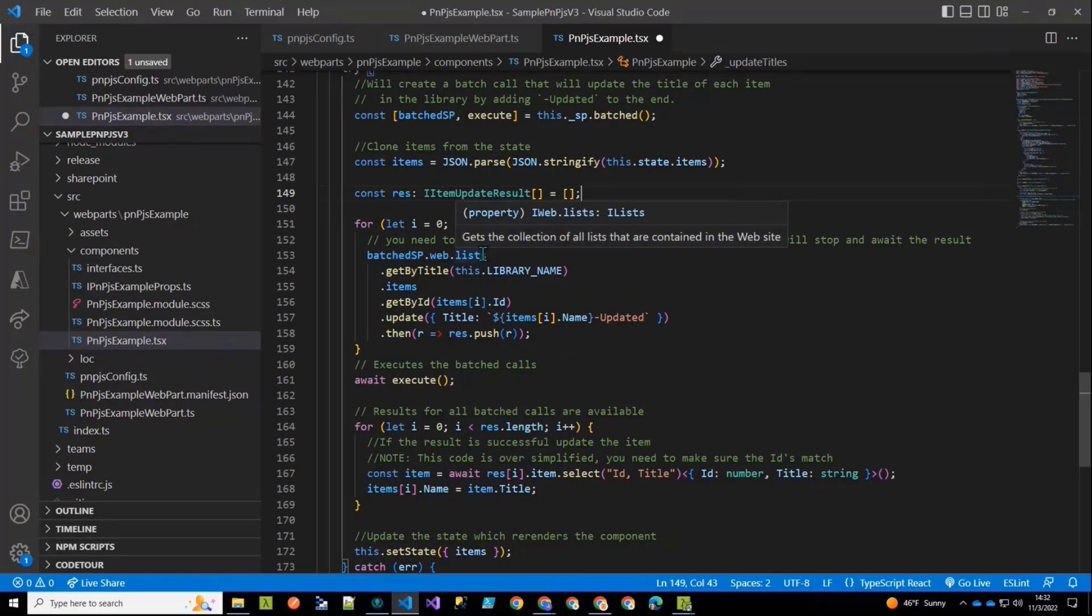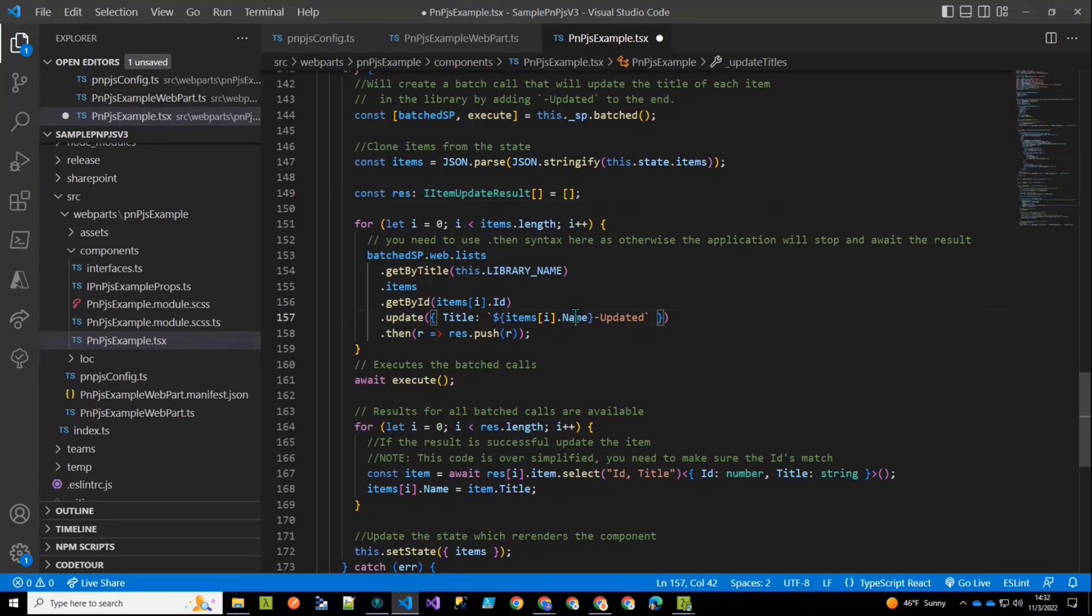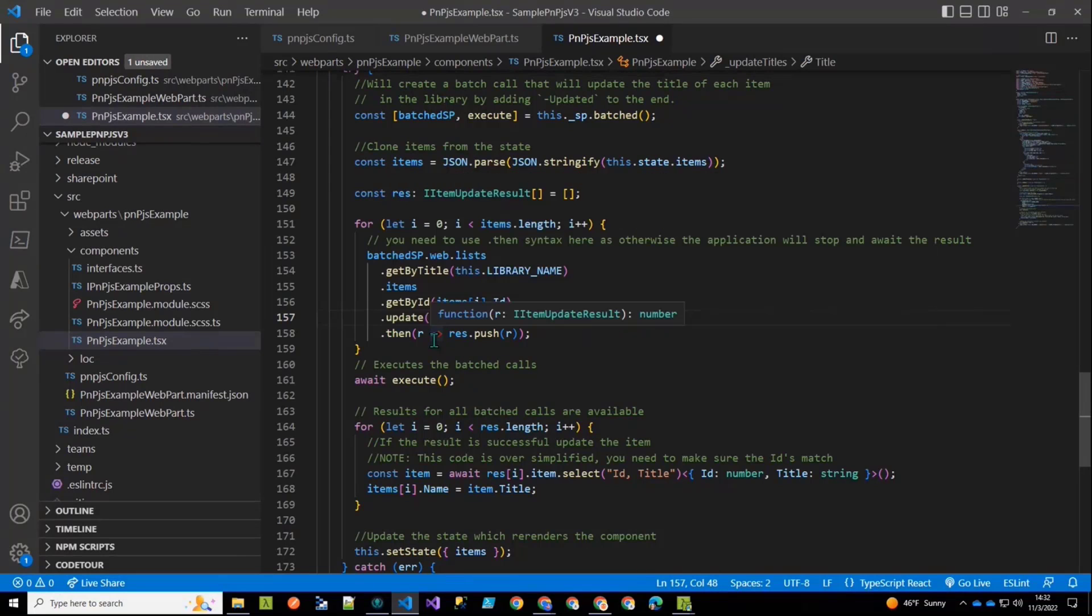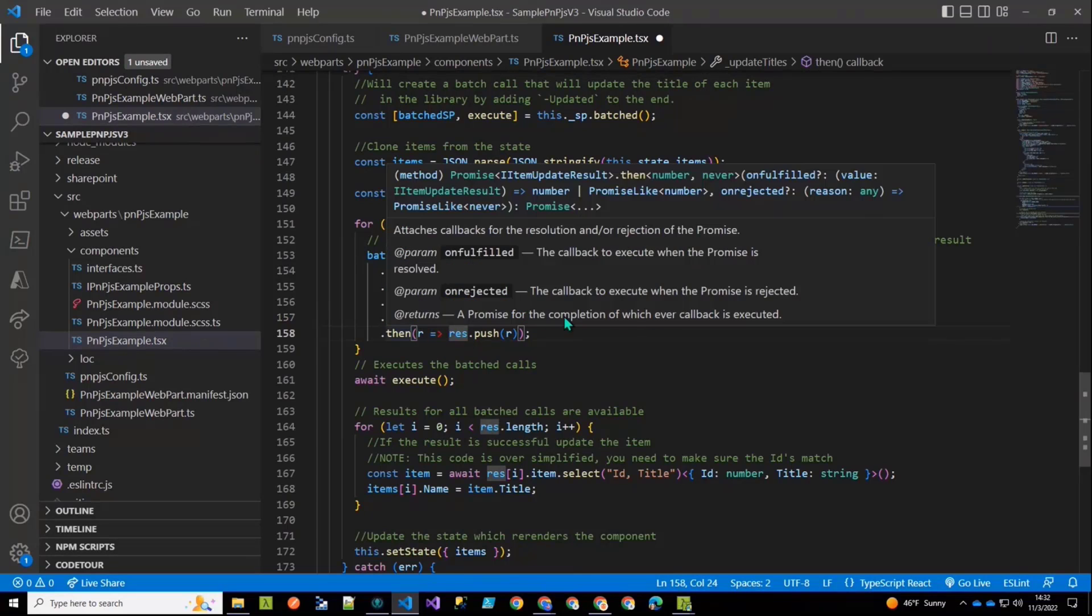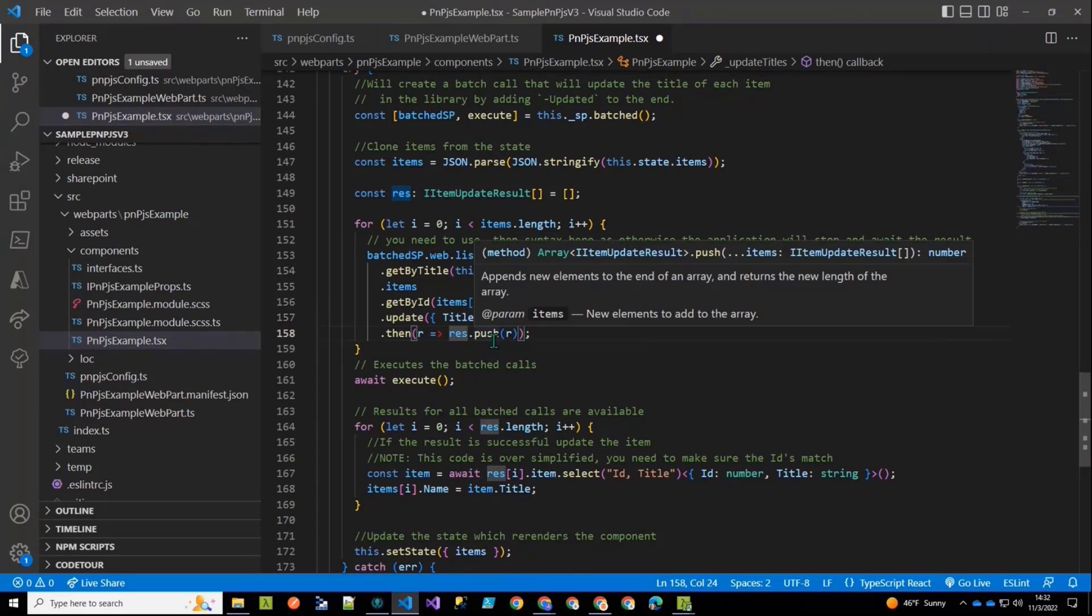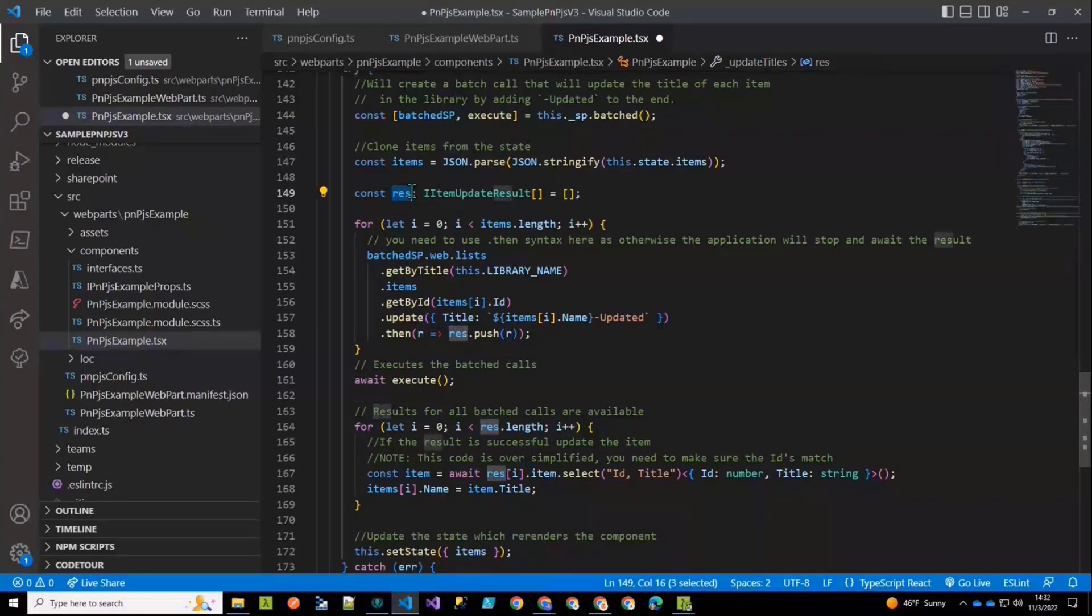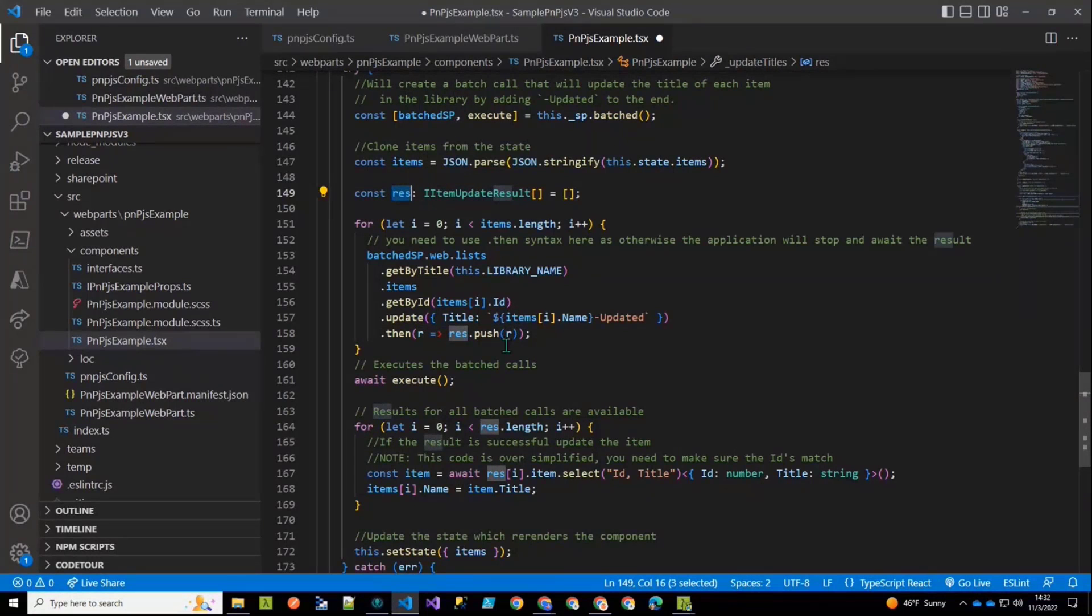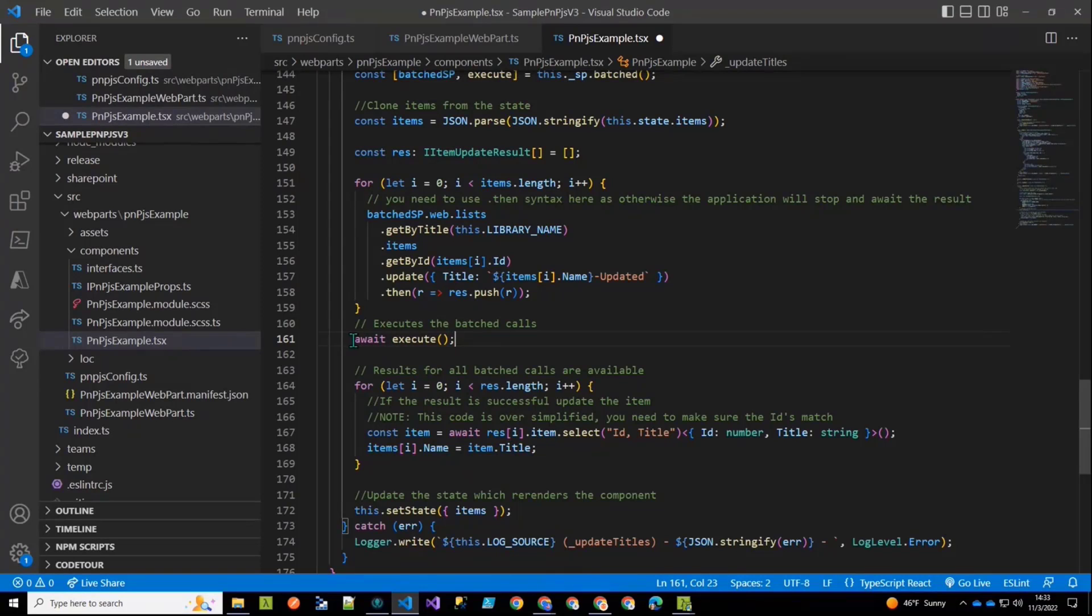So we'll do batched SP web list, get by title items, get by ID, because I have the ID. And then I'm going to make the update call where I'm going to set the title to the current name plus the dash updated. And then after that, I'm going to put the result of that onto my res array. So this is an array of the updated item results, and I'm going to push each of the results onto that so that they're available after. And then I'm going to await the execute method.